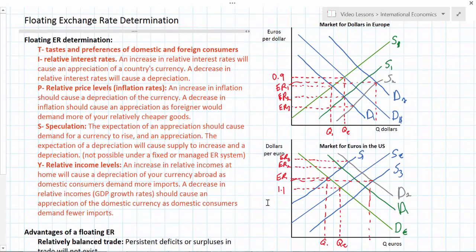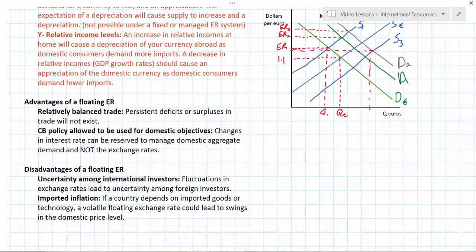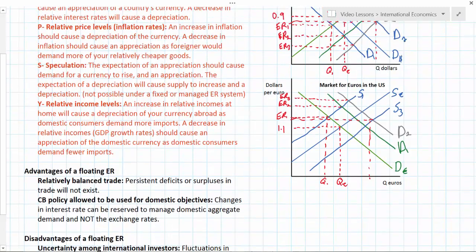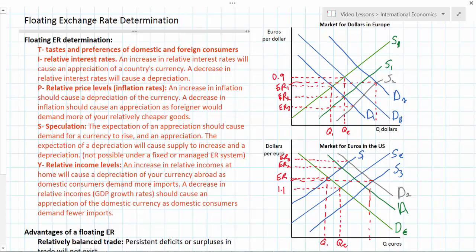Let's review what we've looked at in this lesson. The acronym TIPSY helps you remember the determinants of exchange rates: Tastes and Preferences, Relative Interest Rates, Relative Price Levels, Speculation, and Relative Income Levels. Changes in any of these variables can cause a country's currency to appreciate or depreciate under a floating exchange rate system. We've also evaluated the floating exchange rate system by identifying two advantages — relatively balanced trade and the freedom for central banks to use monetary policy for domestic aggregate demand management — and two disadvantages, primarily around uncertainty and the volatility that often accompanies floating exchange rate systems. In our next lesson, we'll talk about the managed exchange rate system, how a country can manage the value of its currency, and the advantages and disadvantages of that system.